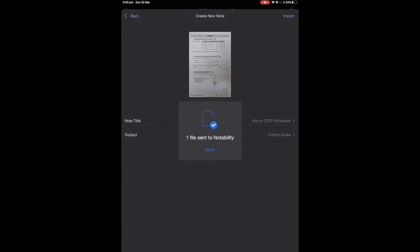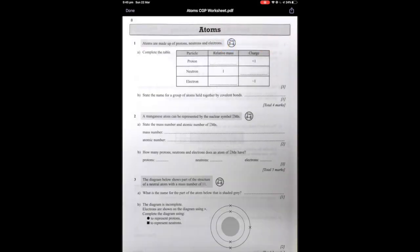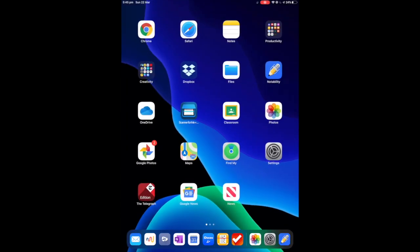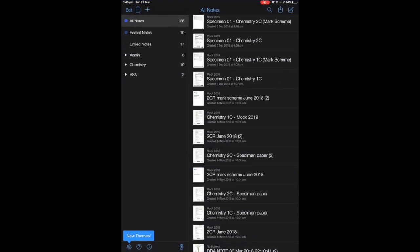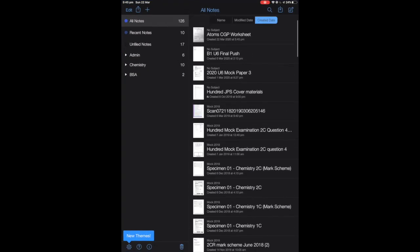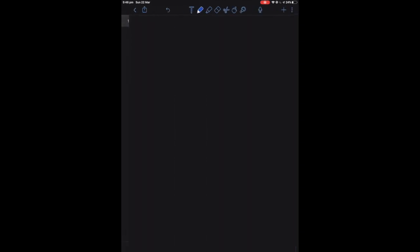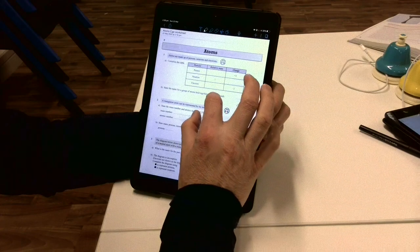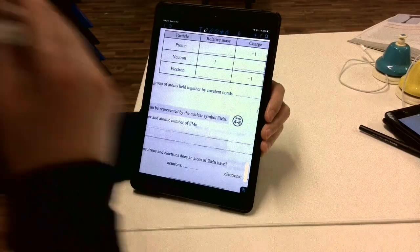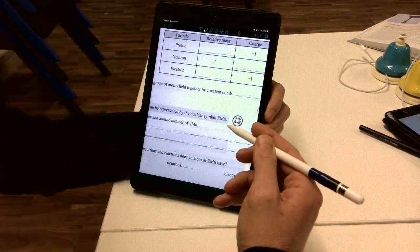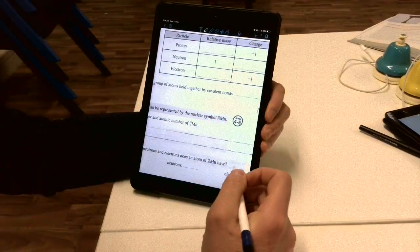Now this happens almost instantaneously and what we can see here in Notability is that already at the top here that worksheet has been loaded up. Now using my Apple Pencil I can answer these questions in here.